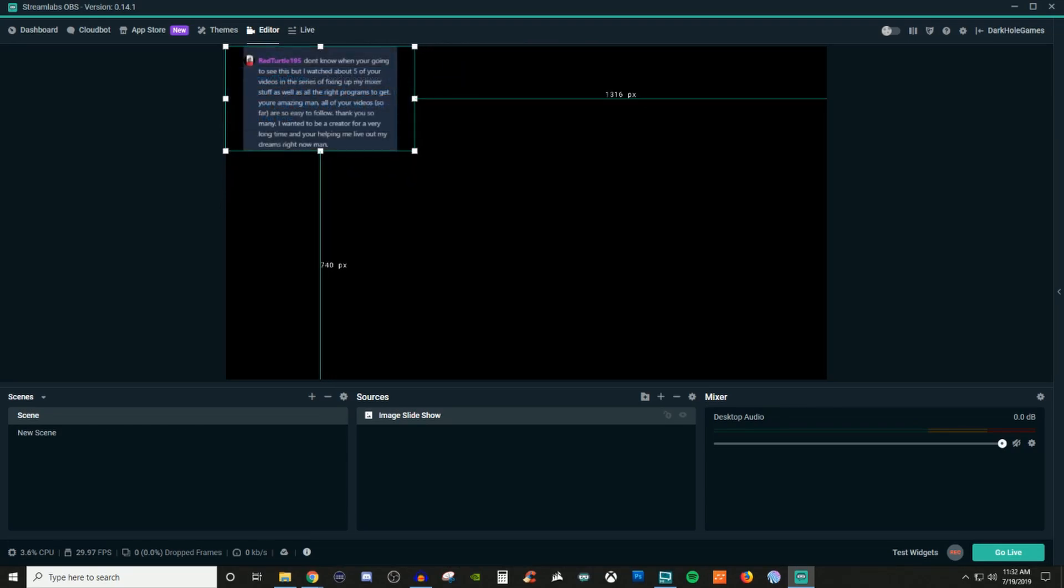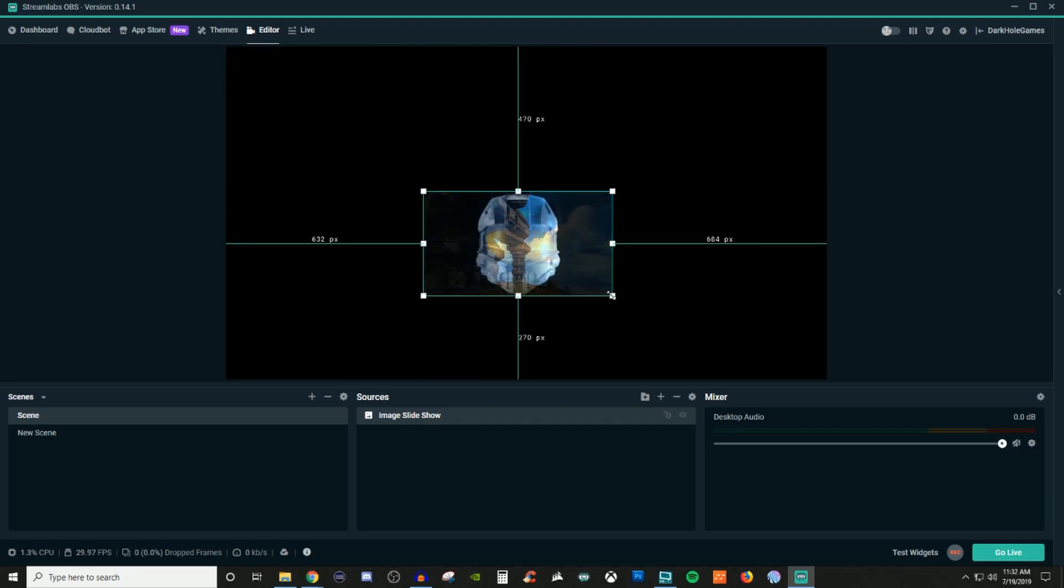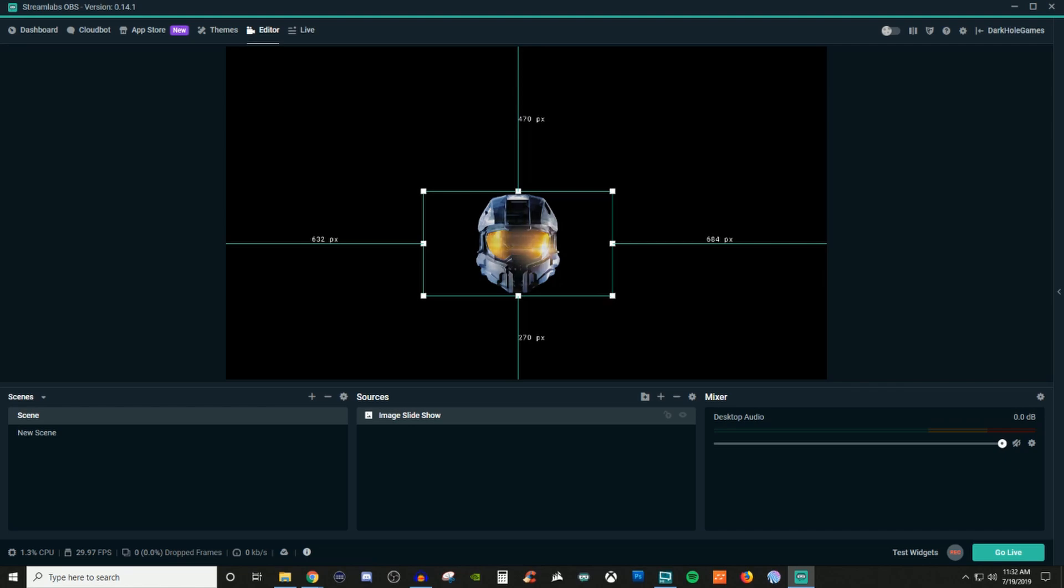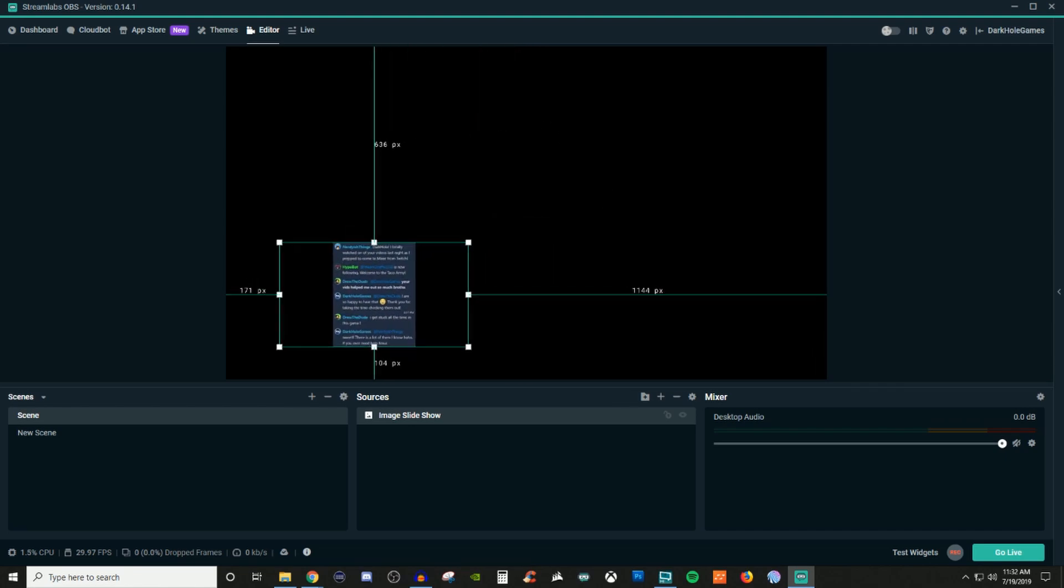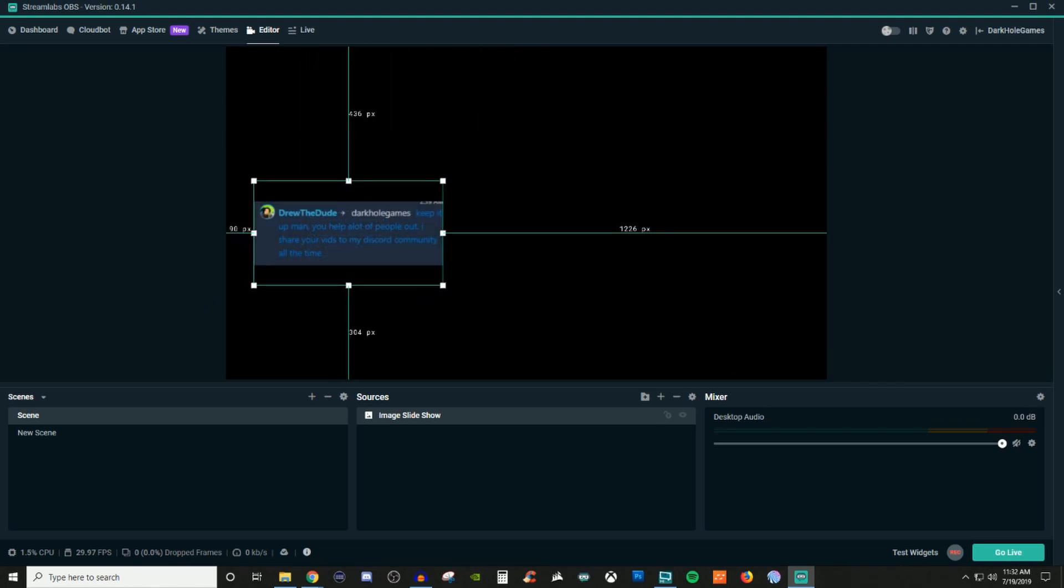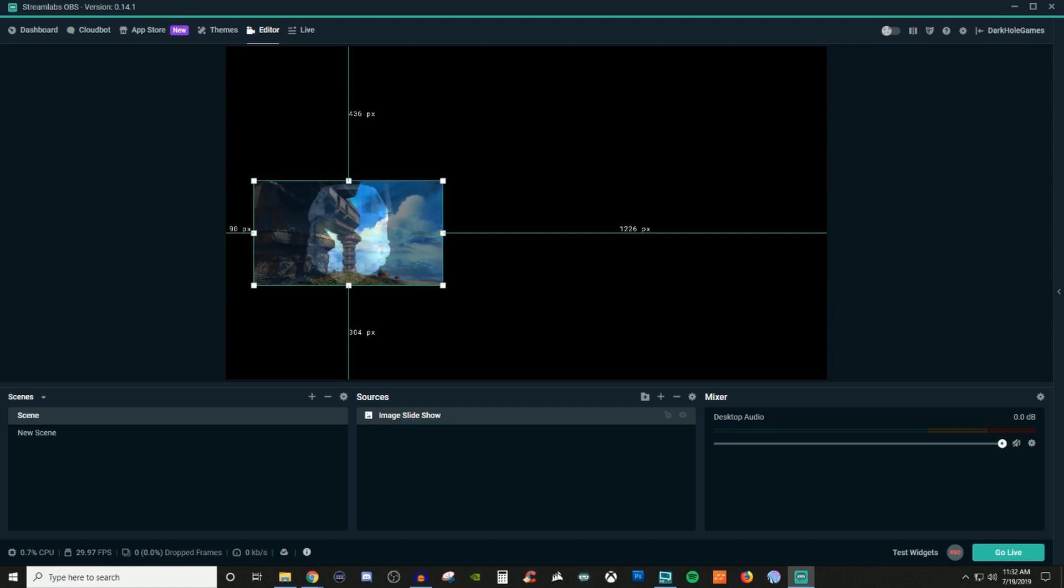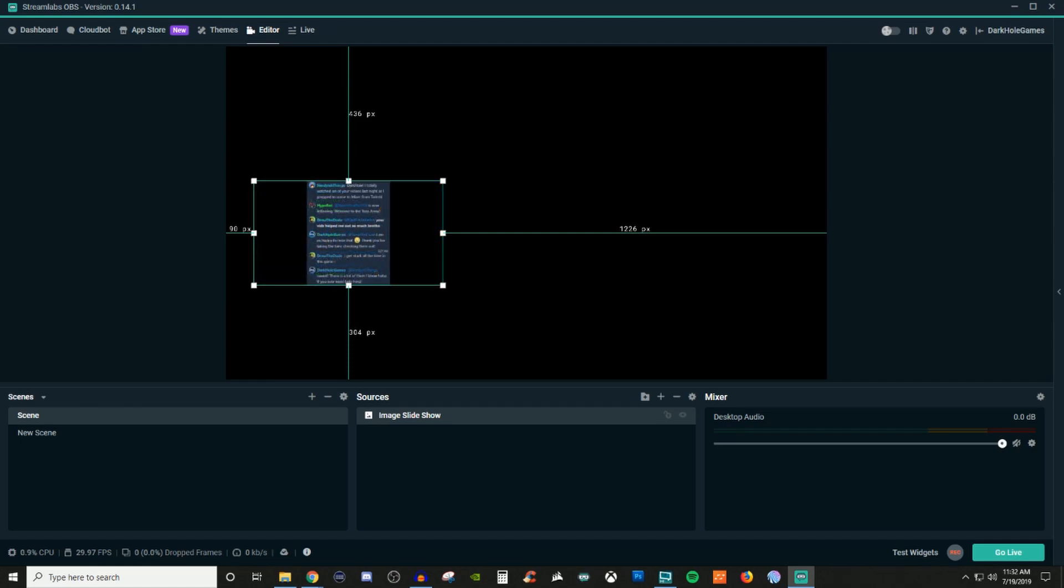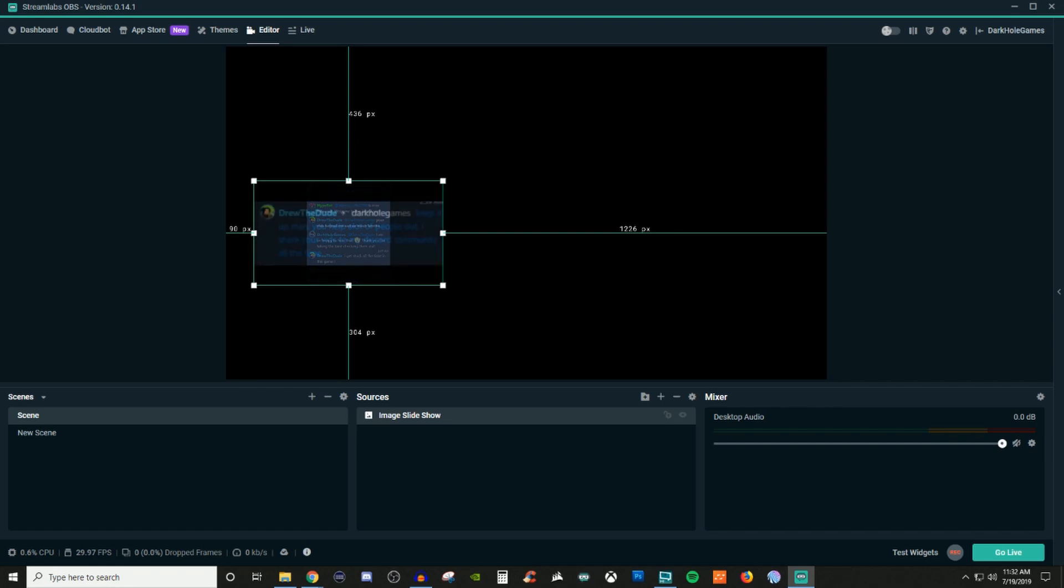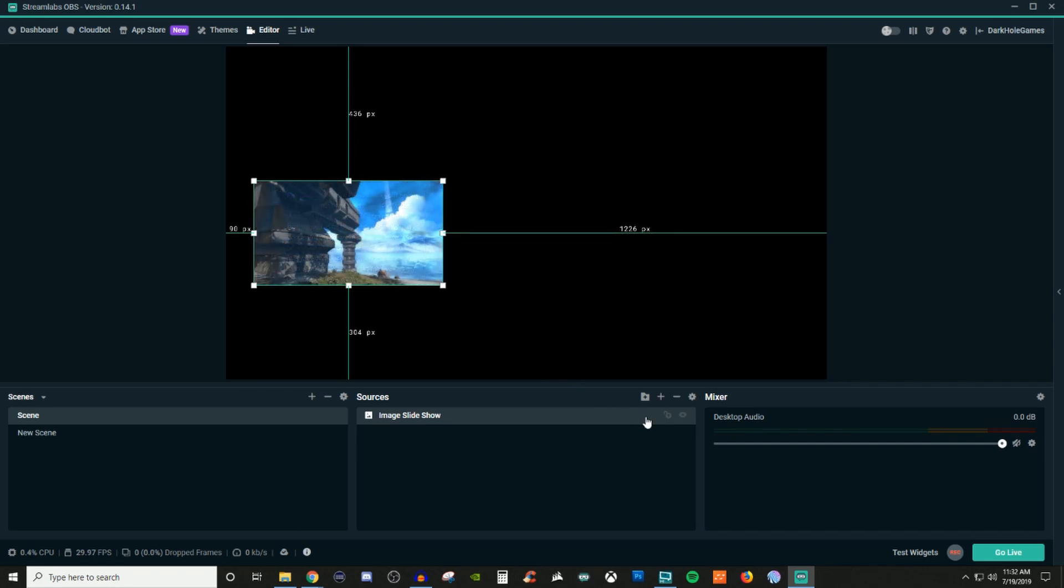So left click drag and you can move it around and resize it and everything like that if you wanted to kind of have it somewhere else on the screen. And that way it's not super large or anything like that. But that's pretty much it guys. That's how you get your image slideshow all set up and ready to go.